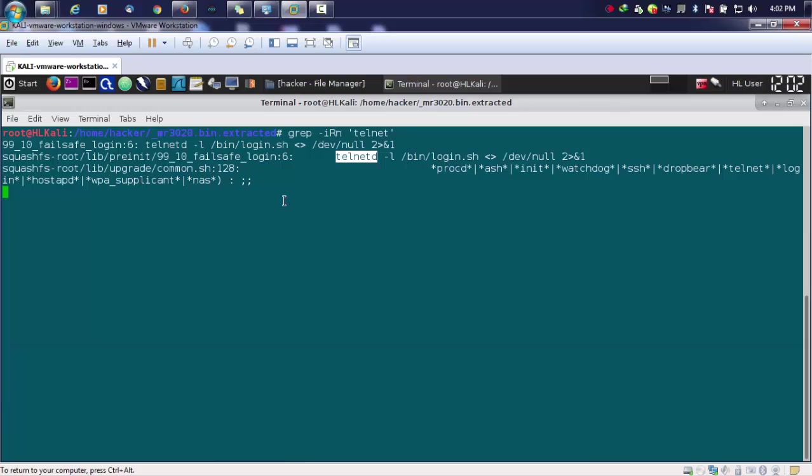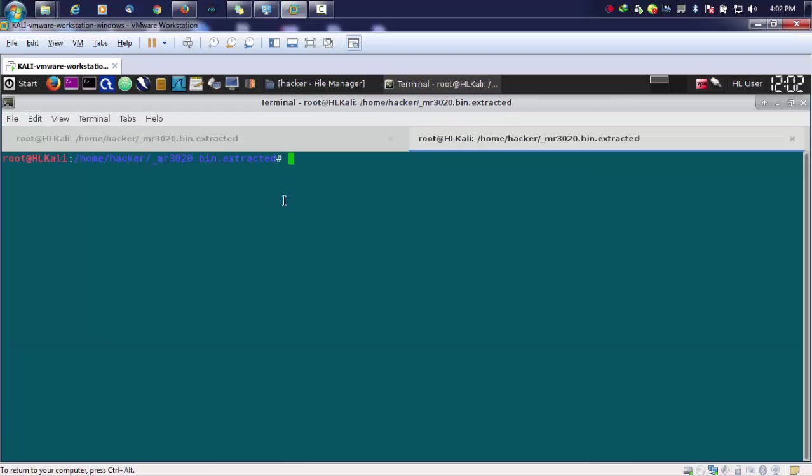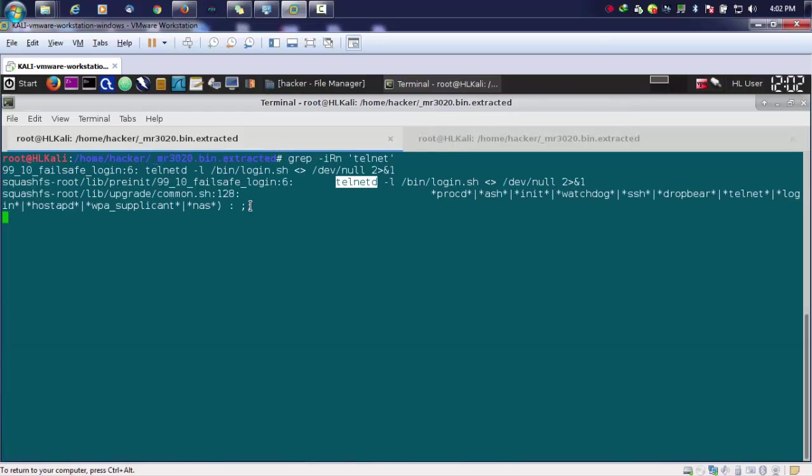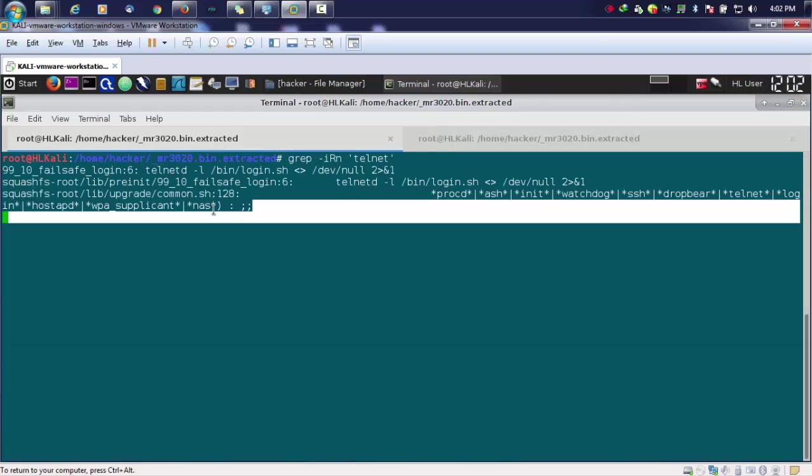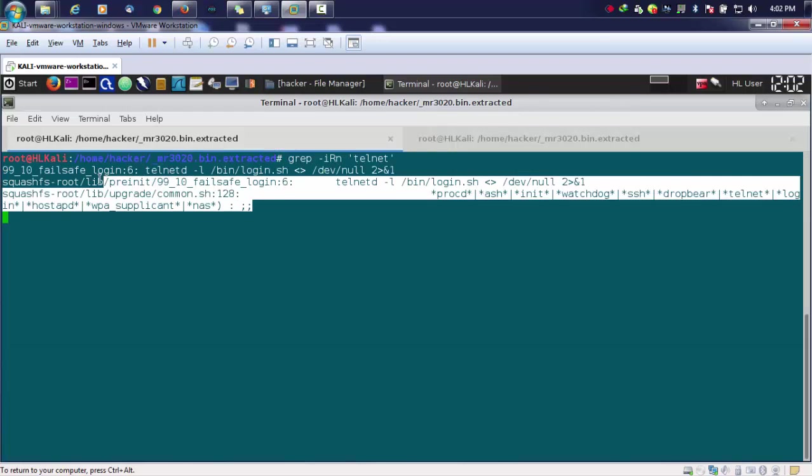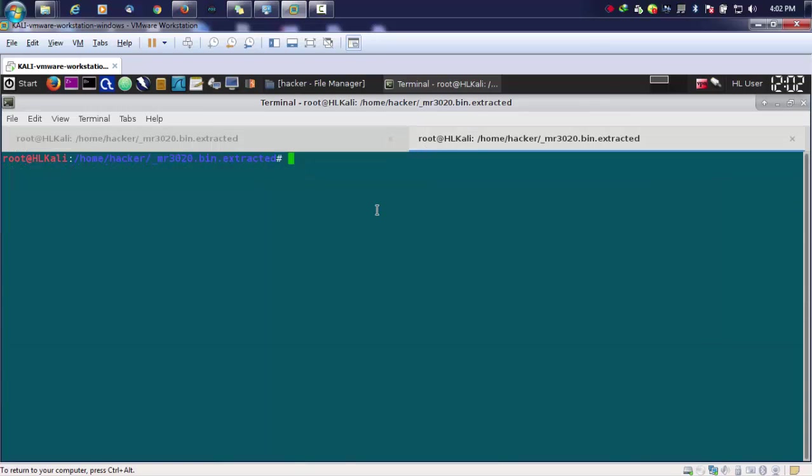Let us just move around. In the meanwhile, it will take a lot of time because a lot of files are there. It will keep on searching each and every file with a particular name that is telnet. Now we are in our root directory of our extracted firmware.